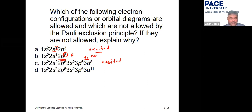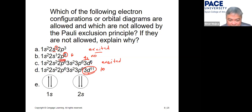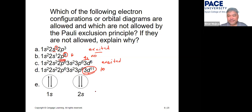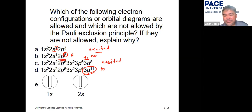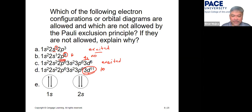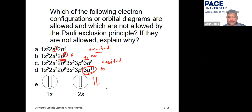A configuration showing more than ten electrons in d is not allowed. A configuration is also disallowed if two electrons in the same orbital have the same spin — they must have opposite spins.